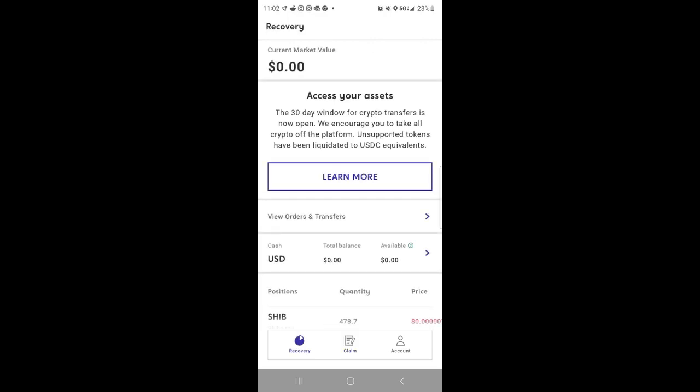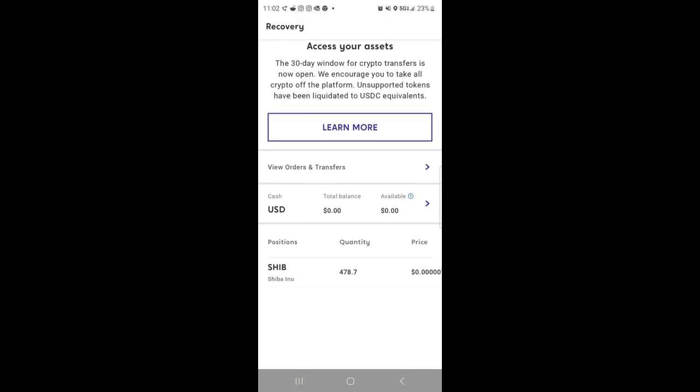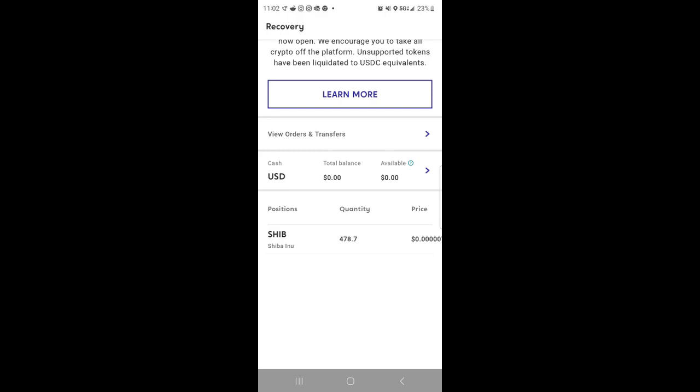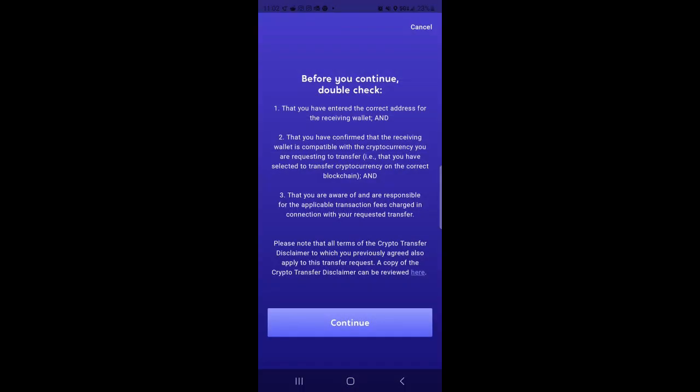Now once again for the current market value, all of mine already transferred over, but I will be able to show you how to transfer it. So if you see I have Shiba, the quantity is zero dollars. What you would do is you would tap on the quantity amount.